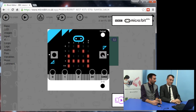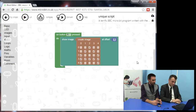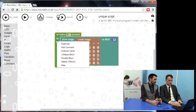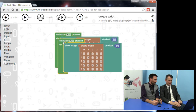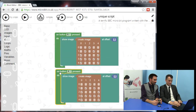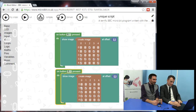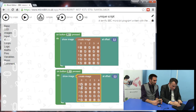What happens if you press button B? It stays on A — we better fix that. So we just need to recreate this code using a different input and a different image. Shall I duplicate? Yeah, you can right-click on these blocks and duplicate. Then change 'on button A' to 'on button B,' and now I've got to make a B in the image grid.